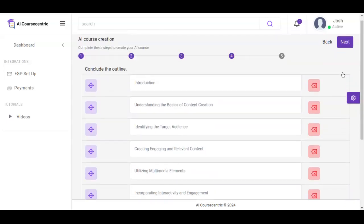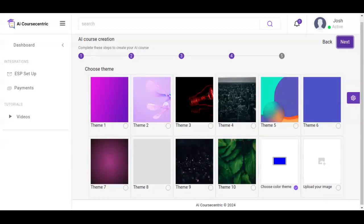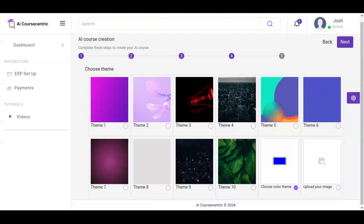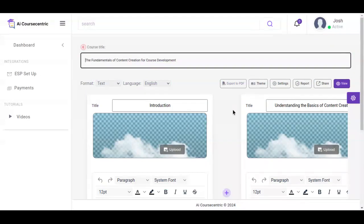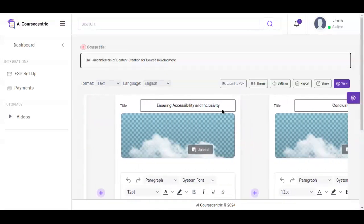Once this is good to go, you click on next. The next section right here is where you select the theme of the course — the specific theme you'd like users to see when they are viewing it. Once you're done selecting your theme, the next thing is where you start generating content for your course. Our course outline has been set and you can see this for each section, each slide of the course.